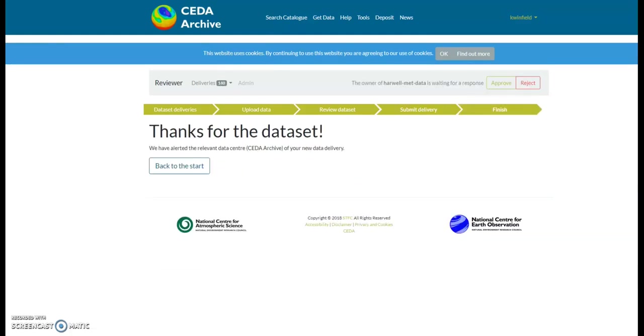CEDA will then be in contact with you to discuss the files and the archiving of the data and to create the catalogue records. Once a CEDA officer has created the catalogue records, they will ask you to confirm that you're happy with it before it is all published.